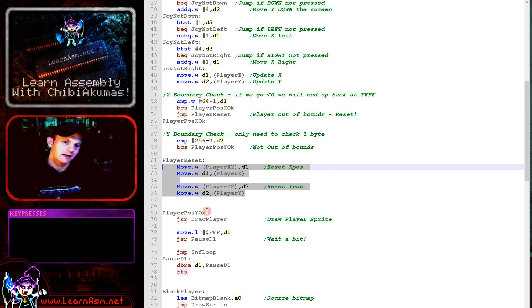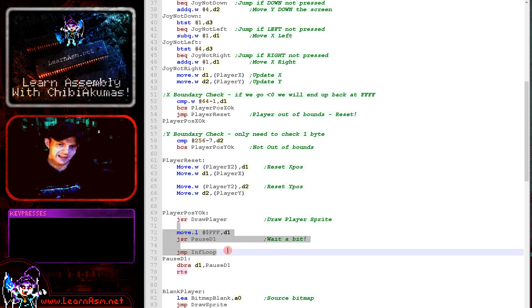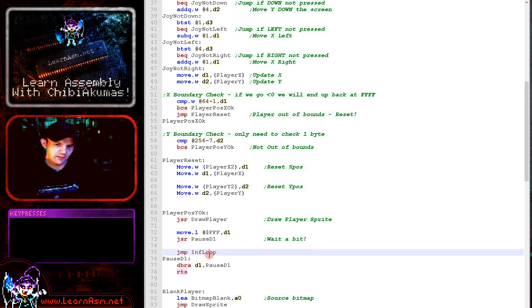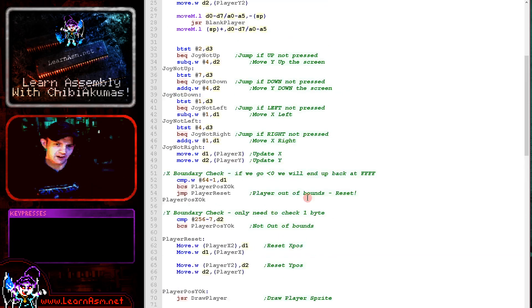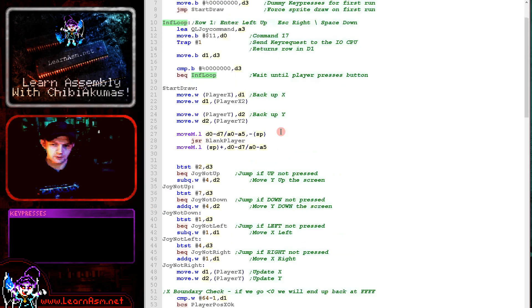Okay, then what we're doing is we're drawing the new position of the player. And then we've got a little loop here just delaying to keep the game from running too fast. And then we're jumping back up to here and starting the main loop again.